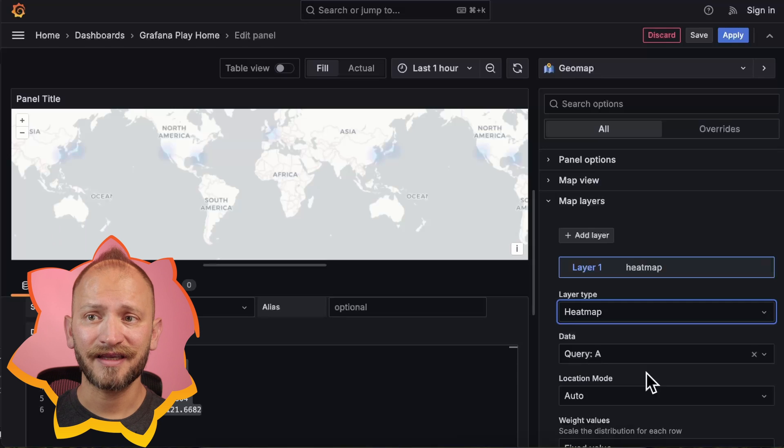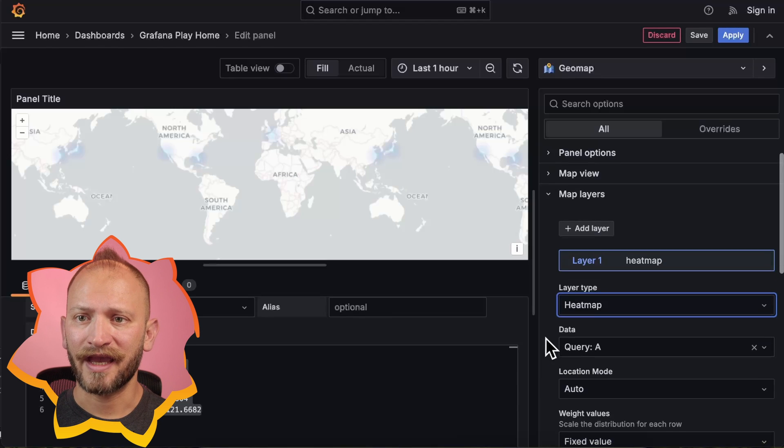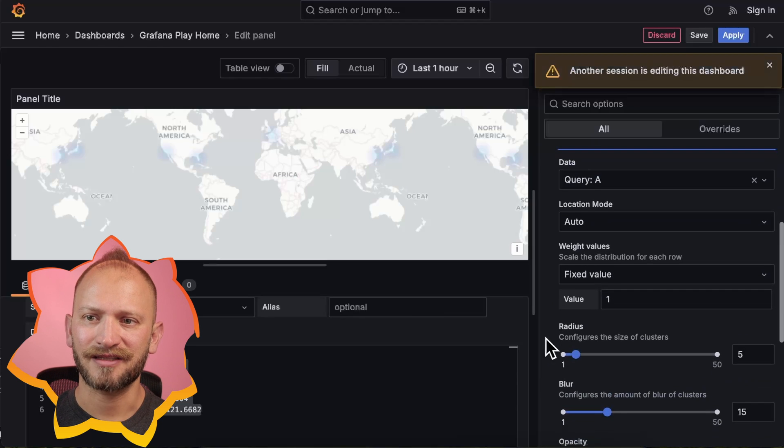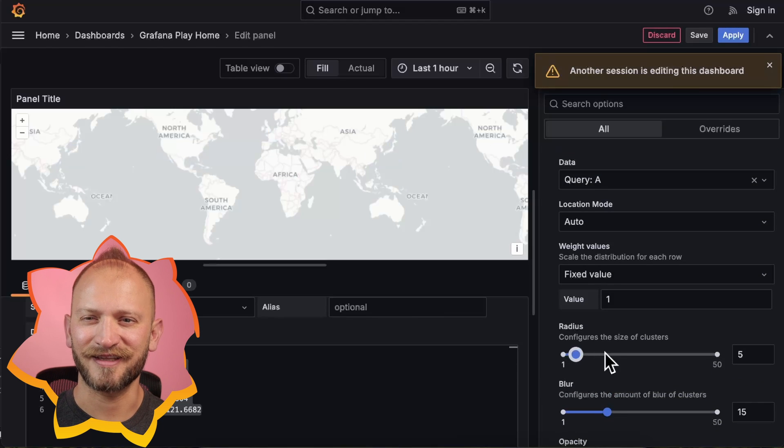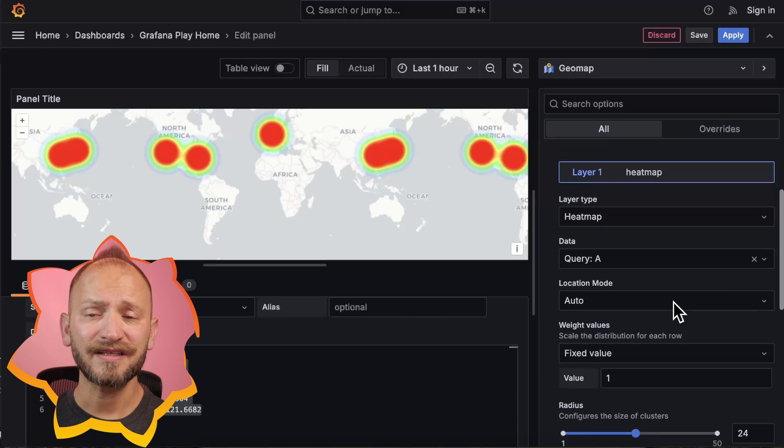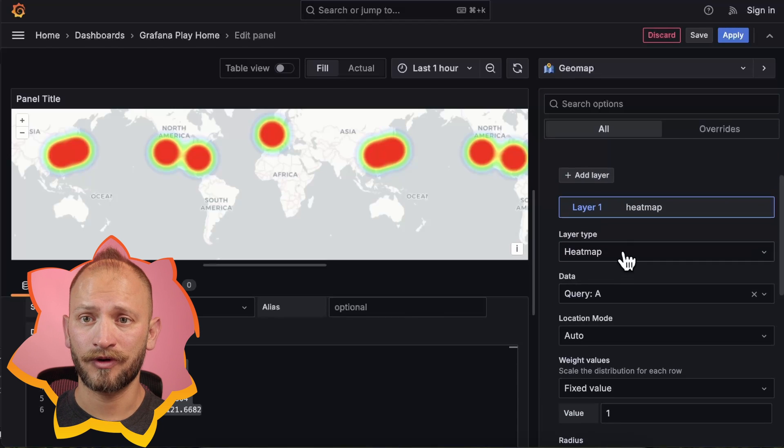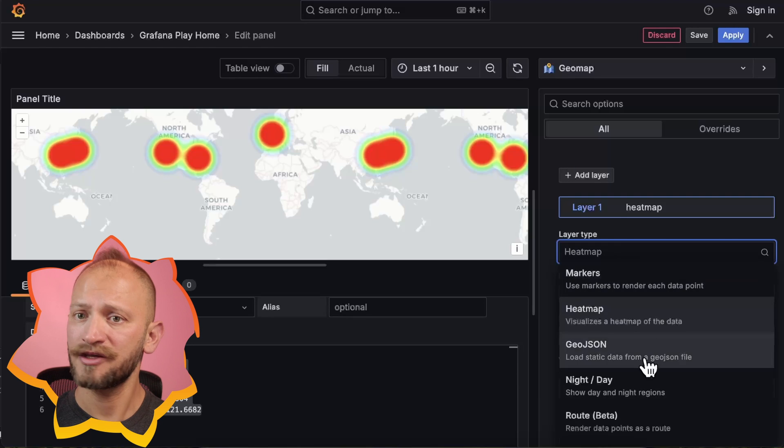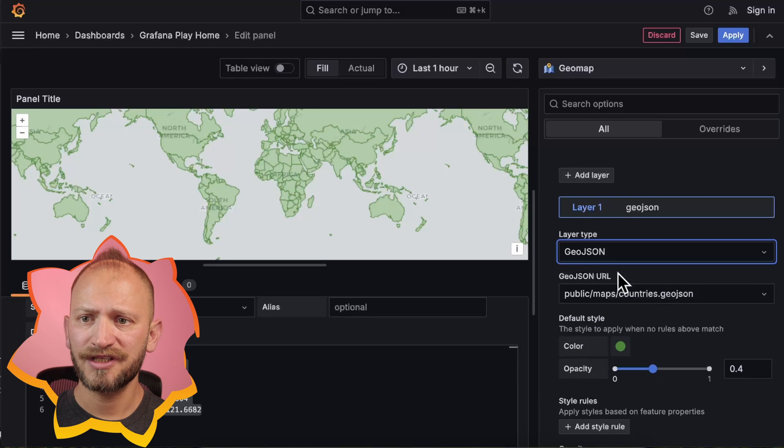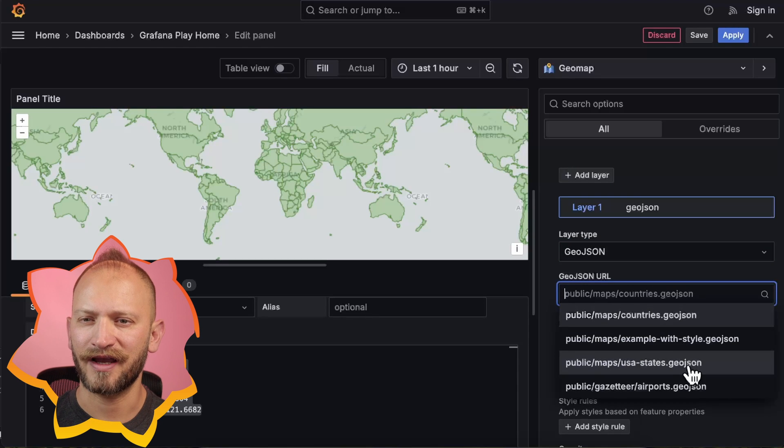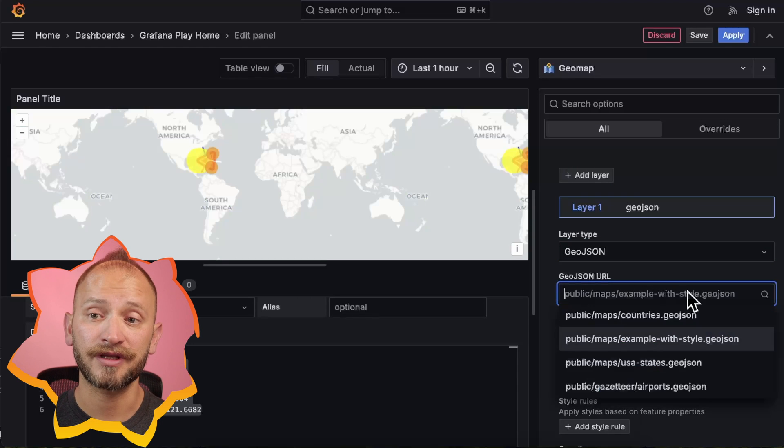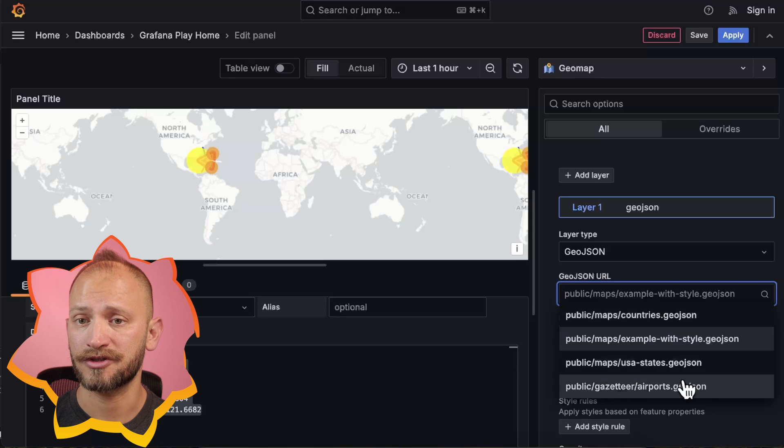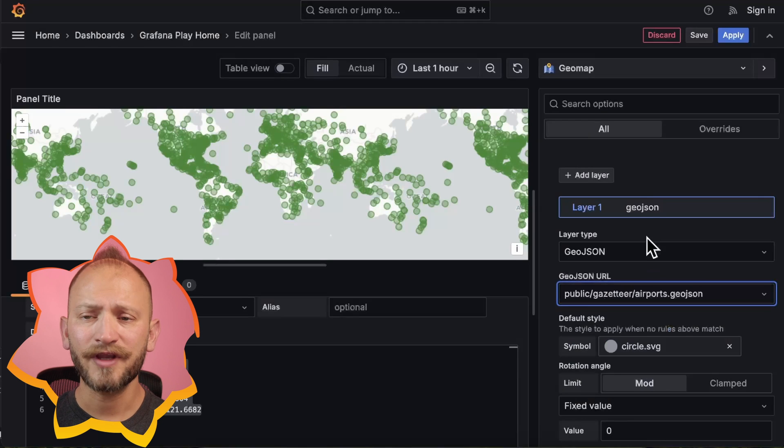If we select the heatmap, we can only change the hotness indicators. We can select a couple more, like the geojson, which allows you to pull maps from a file in Grafana, like countries, airports, or states.